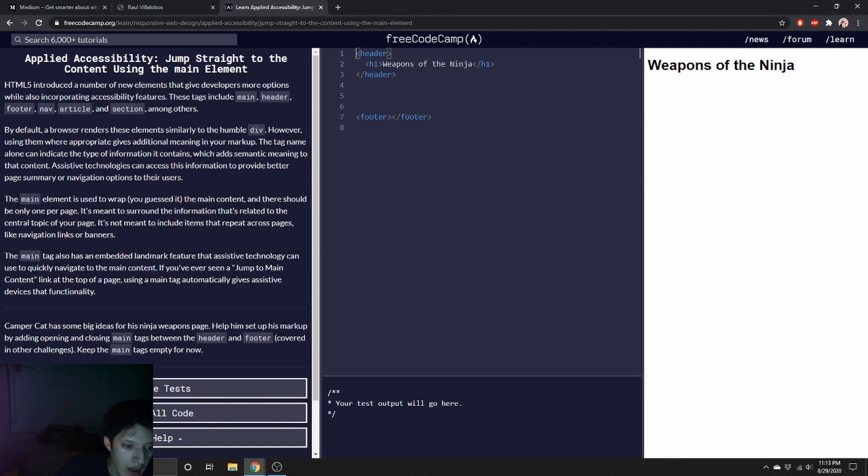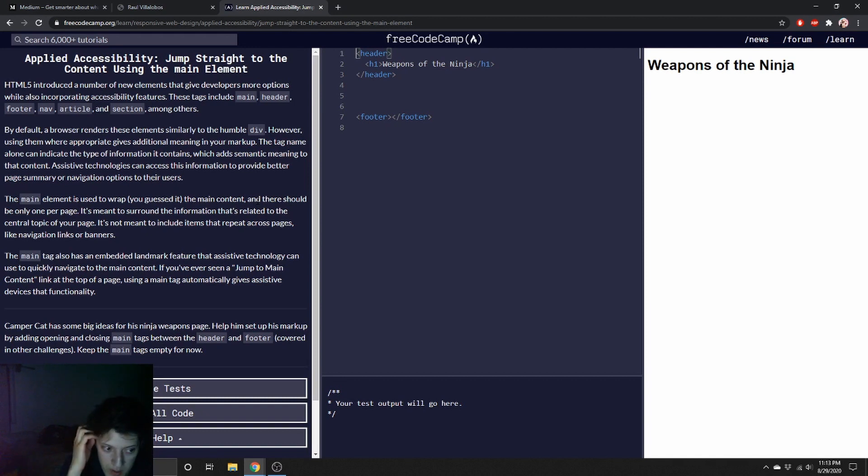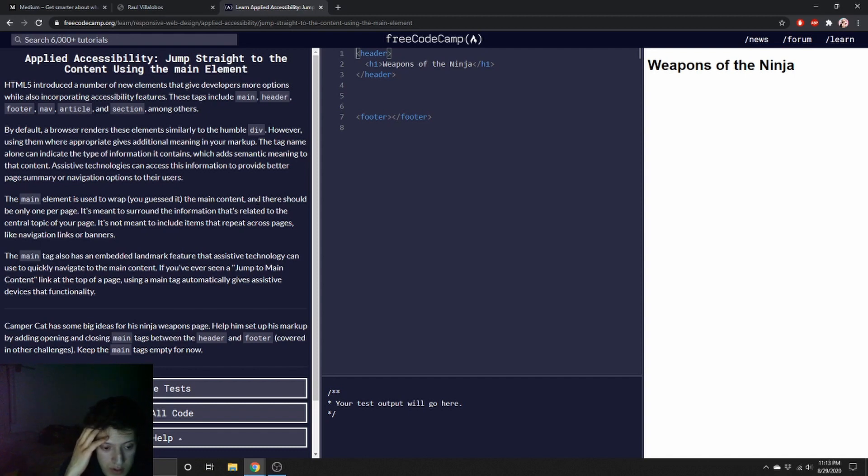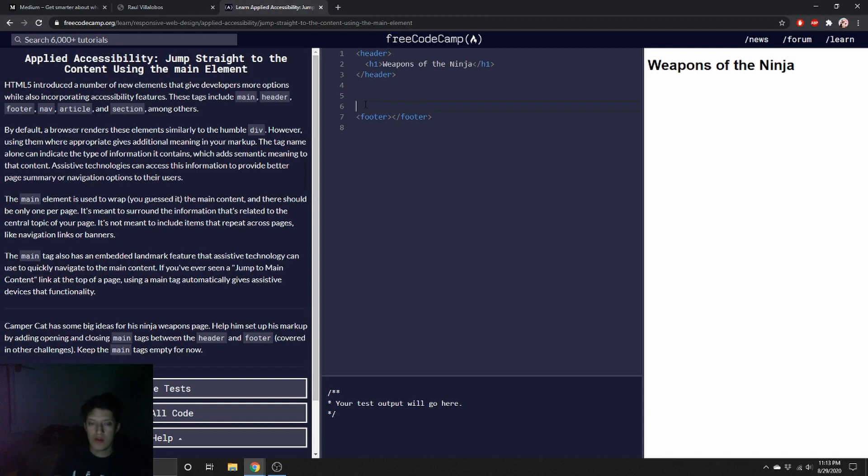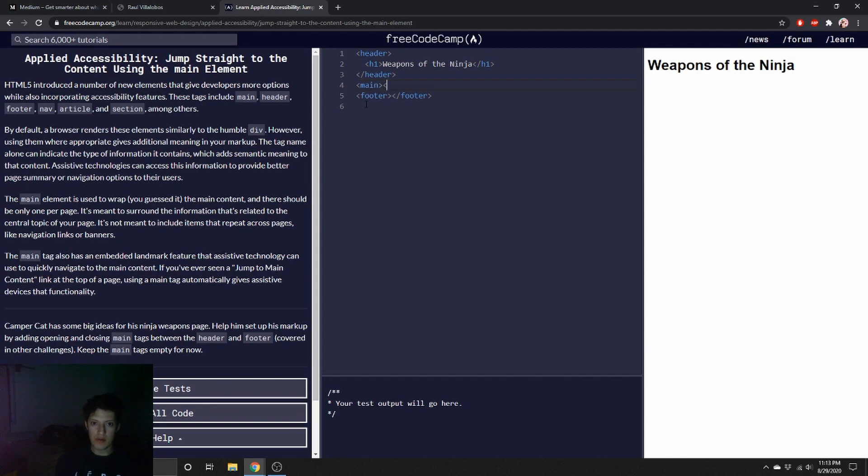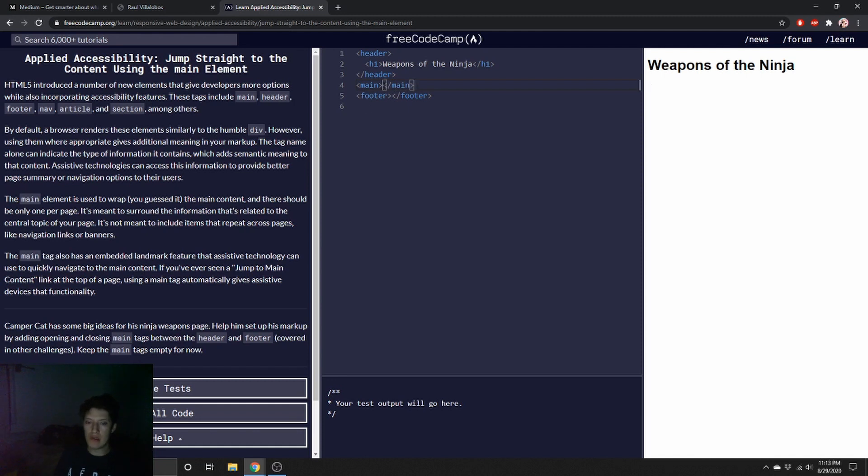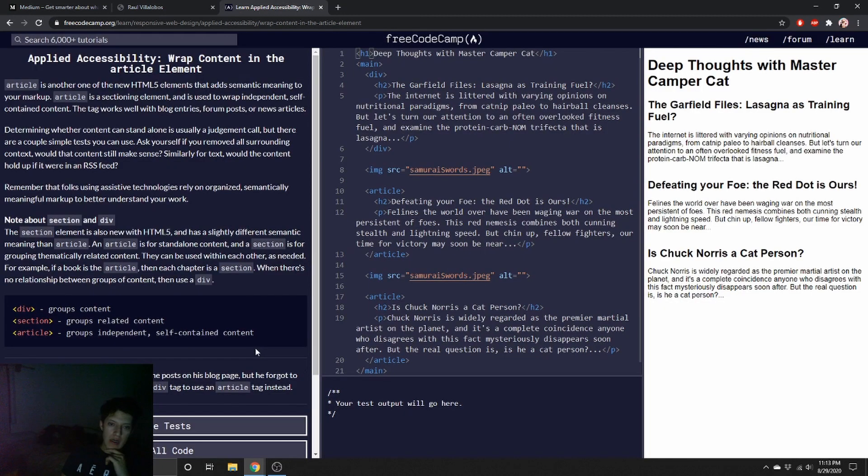Camper Cat has some big ideas for his ninja weapons page. Help him set up his markup by adding opening and closing main tags between the header and footer. Keep the main tags empty for now. So this is again, this is very simple. Just throw in another one. Let's just throw it like that. Alright, and then my last form.